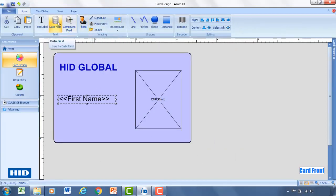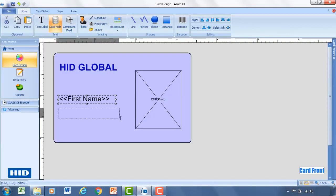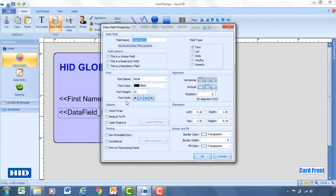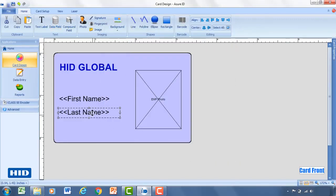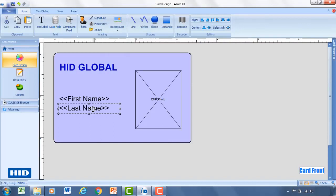So now we've got first name. Add another data field for last name. And for this, we'll also change the field name to be last name so it's a little more friendly so I know what the field is.